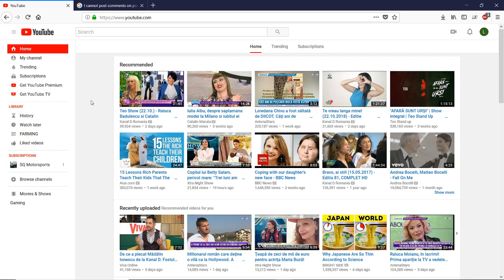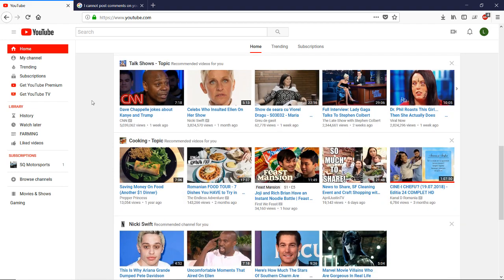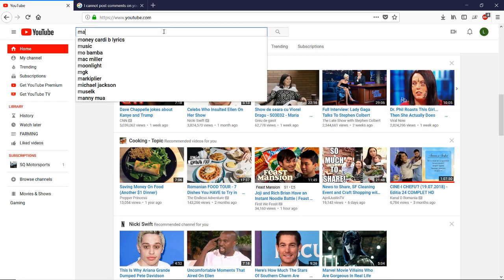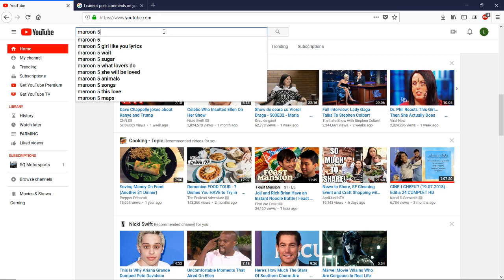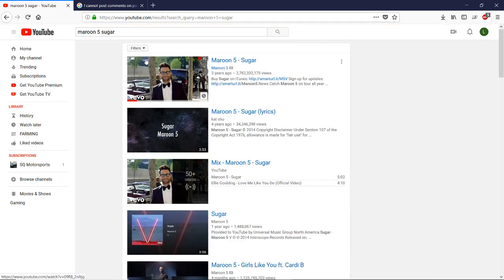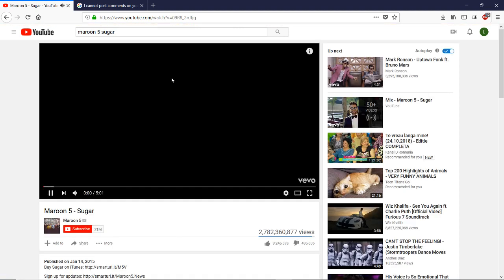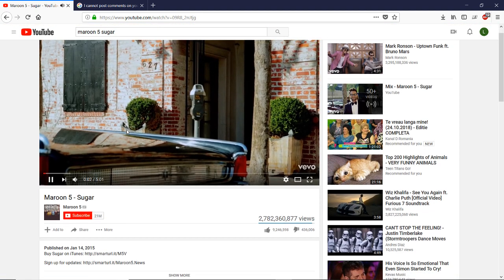And now you switch to your old YouTube. Now let's choose one of these videos. Let's choose Maroon 5 again. Maroon 5 Sugar, which was the previous one. Let's choose this one. And look at that.